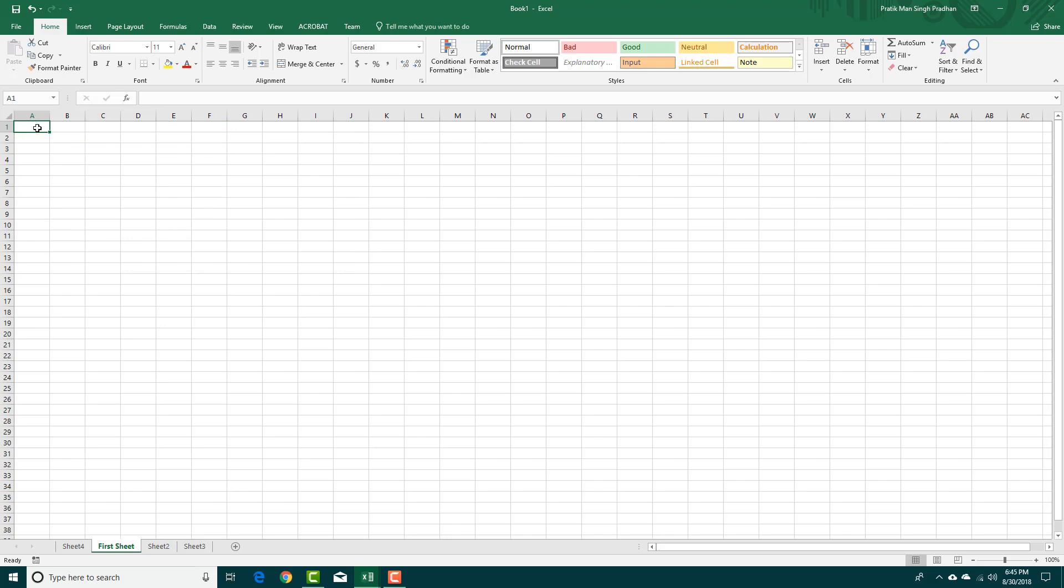So another thing that you want to do is if you want to move from one cell to another cell you can simply press the arrow keys and then the cell will move just like this. So just simply press the arrow keys as you can see right here.